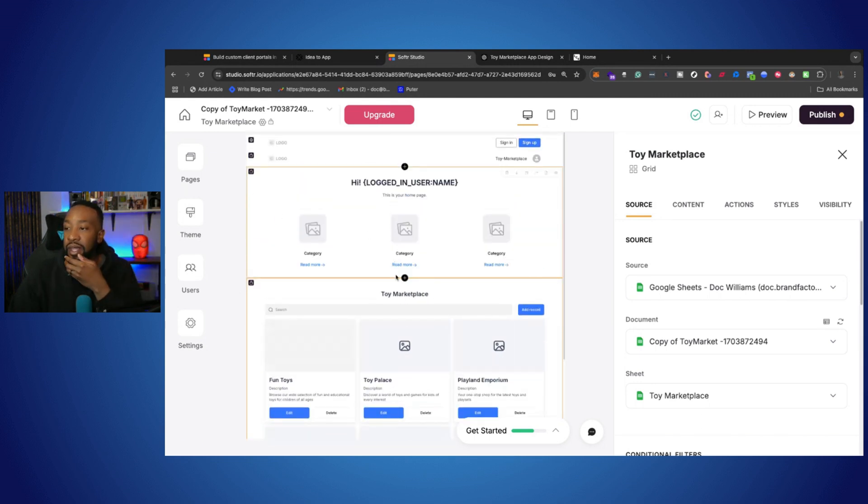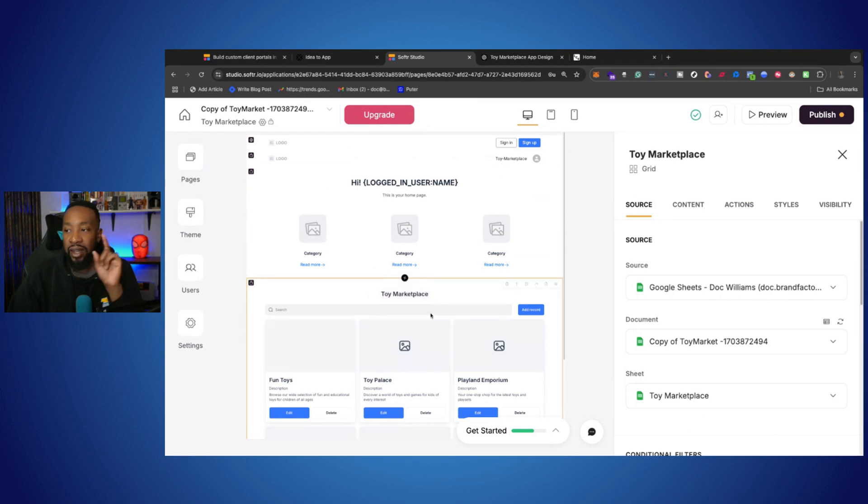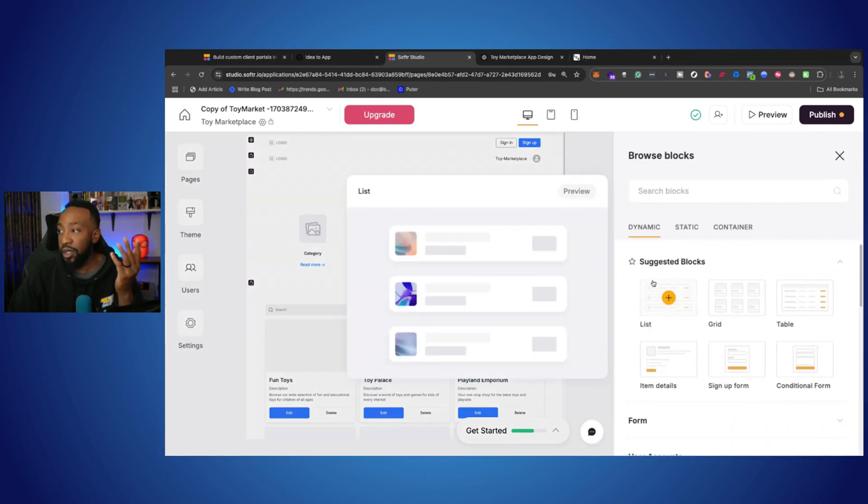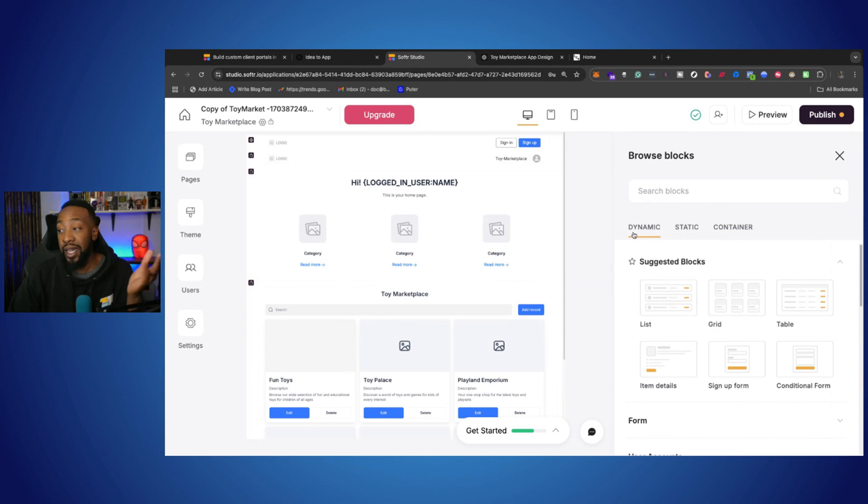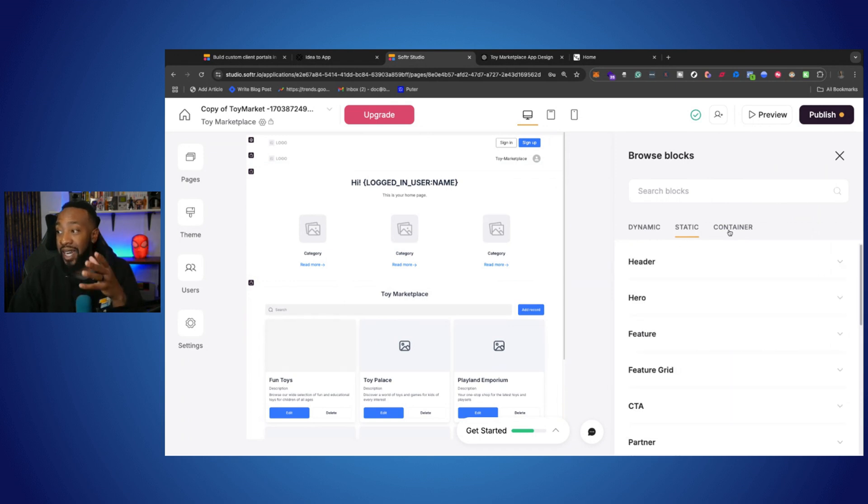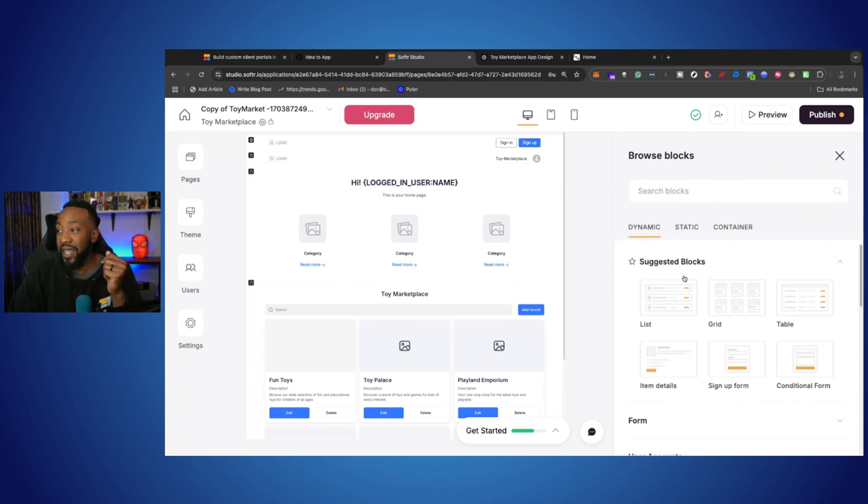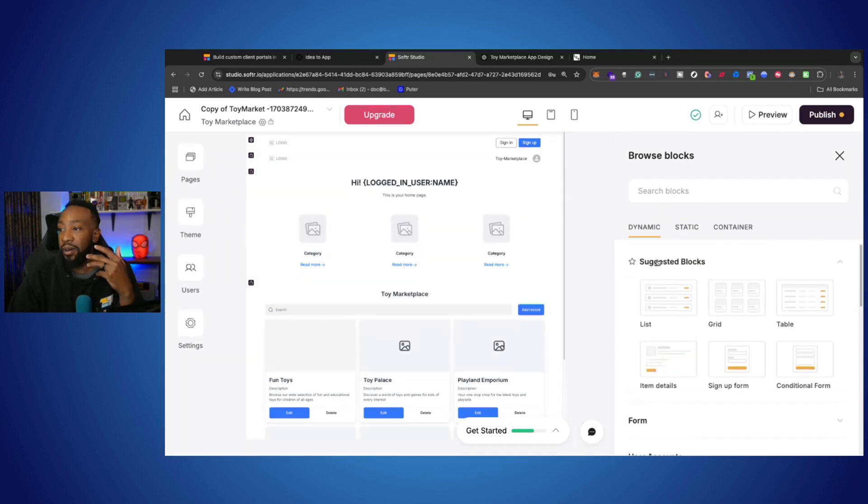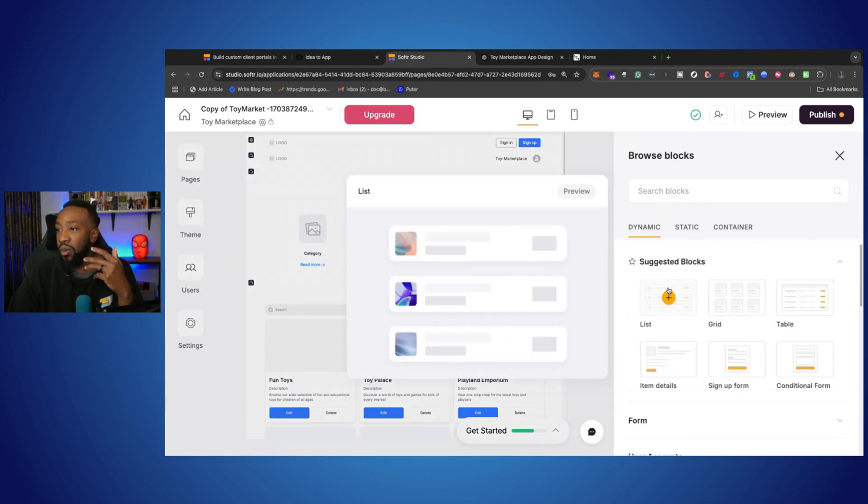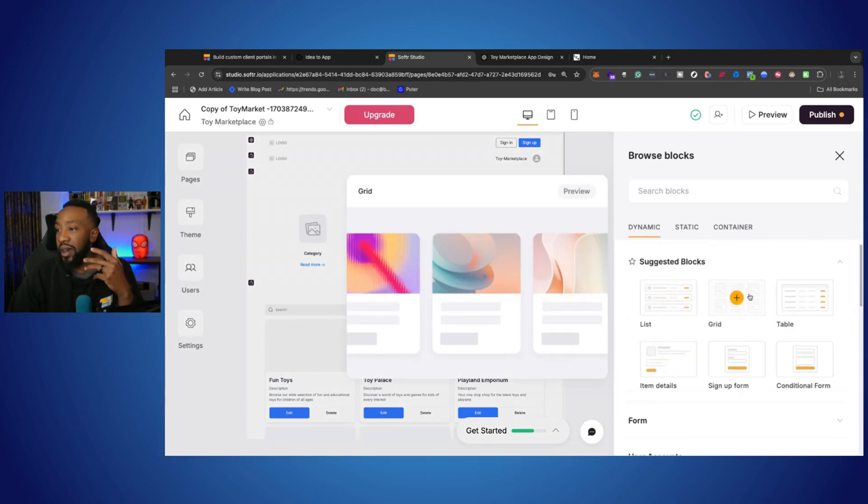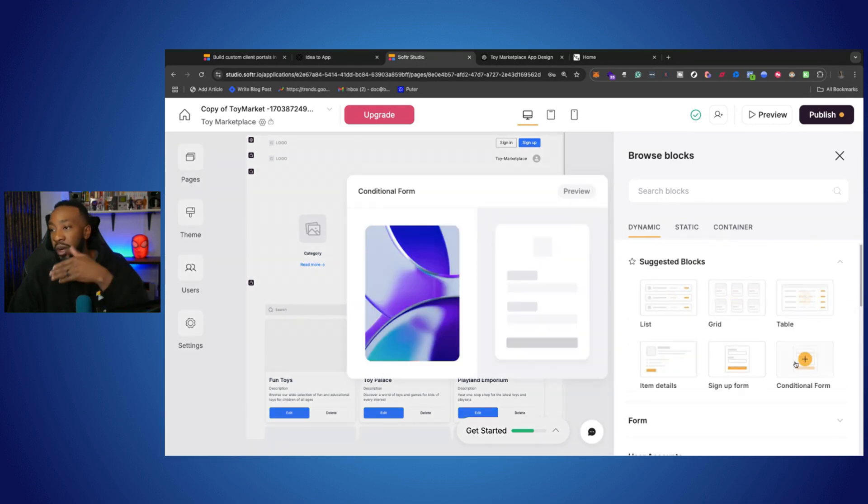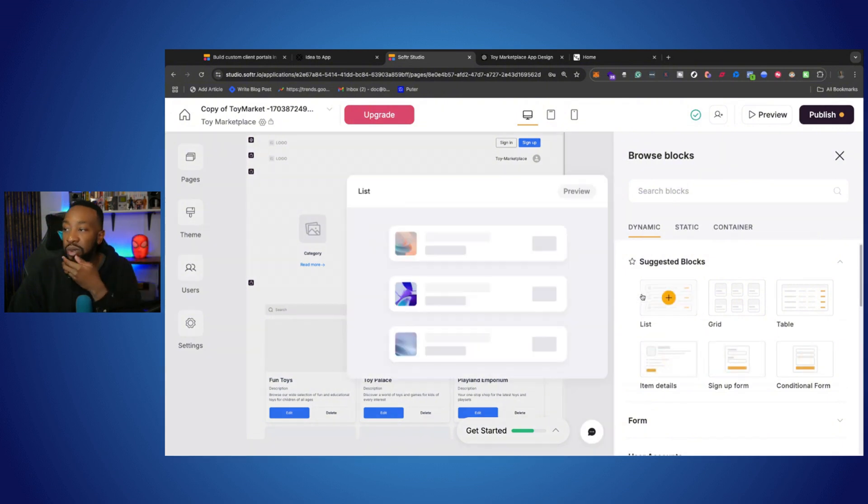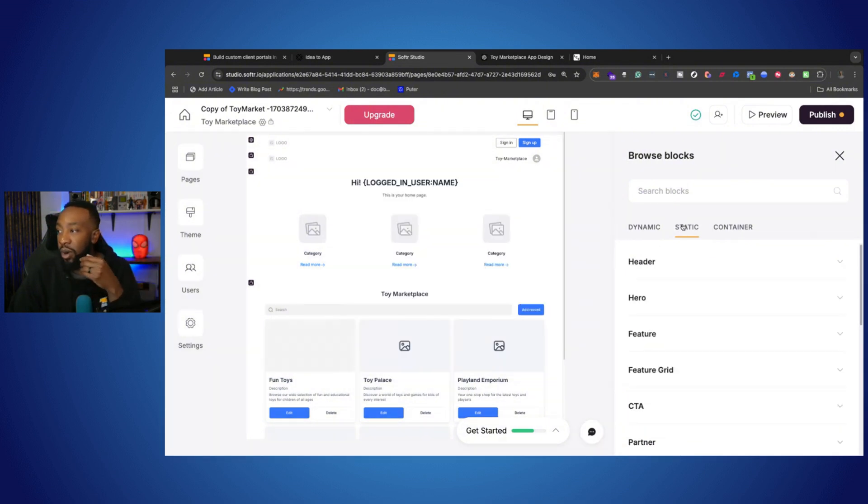And then if we click the plus button right here, we can actually now add a block. So we can add a dynamic block, a static block, or a container. So depending on the type of content that we're bringing in, we can preview what it would look like and bring it into the page that we want.